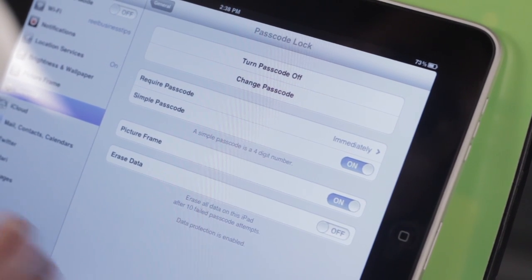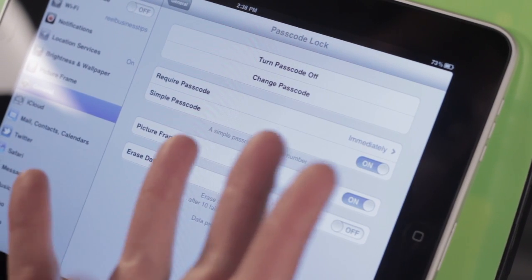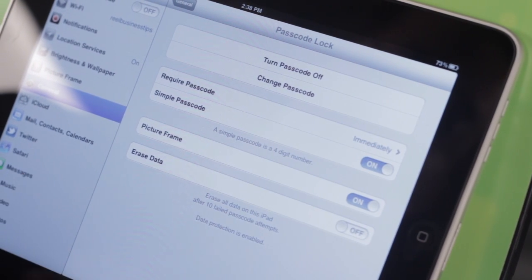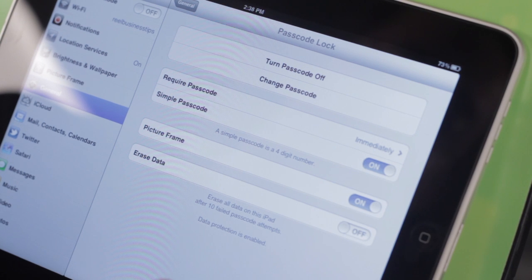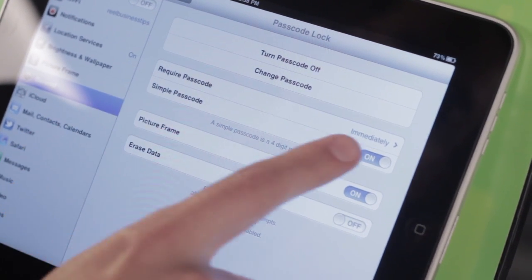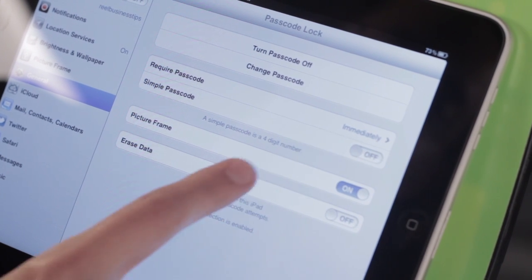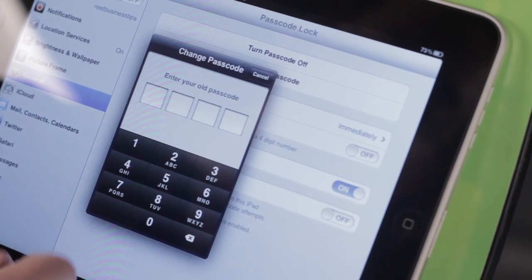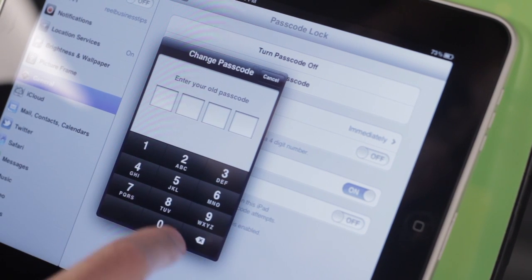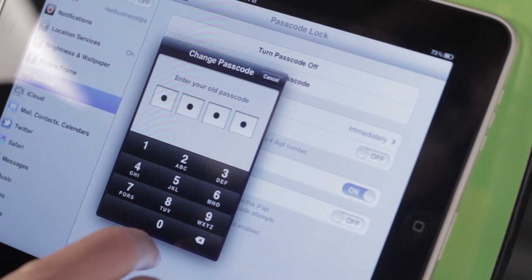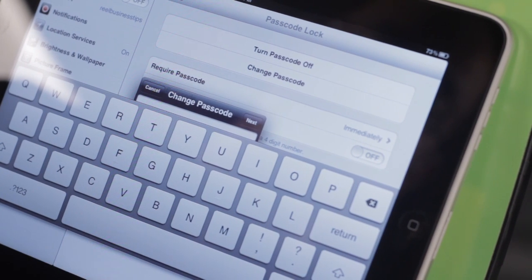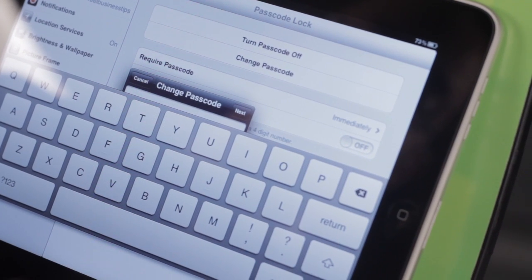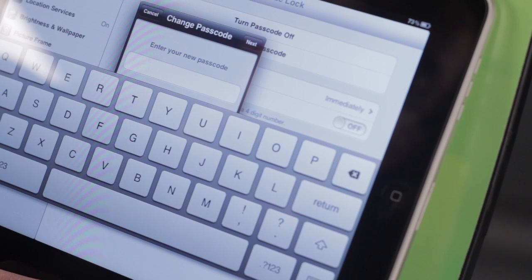Now you'll notice that my passcode is just a four-digit passcode. That's not the best if you want to have a really strong passcode. So I'm going to take Simple Passcode and turn that off. Now it asks me, once again, to change my passcode, so I have to enter in the old one first, and then it's asking me to set up a new one.